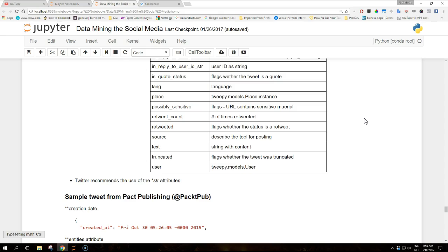So we can see that not all the attributes are translated into a python built-in type such as strings or booleans. In fact, some complex objects such as the user profile are included completely within the API response, and tweepy takes care of translating these objects into the appropriate model.